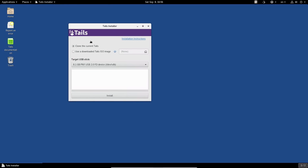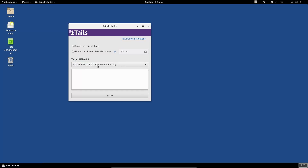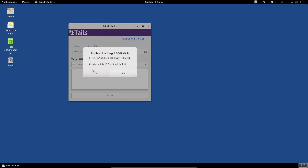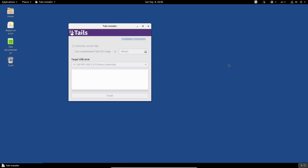Now I can either clone the current running Tails installation or download the ISO. Extra-paranoid people may wish to download the ISO unless you've completely vetted yours, which I have. Notice it's not picking the virtual machine's hard drive — by default, Tails installer only looks for USB drives, not hard drives. I click Install and confirm that all data will be lost on the target drive.